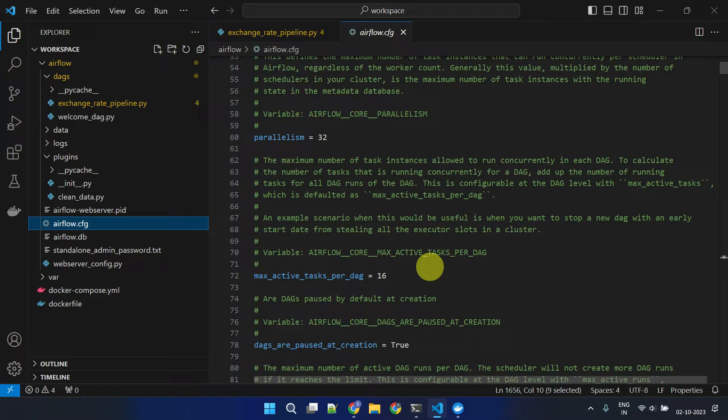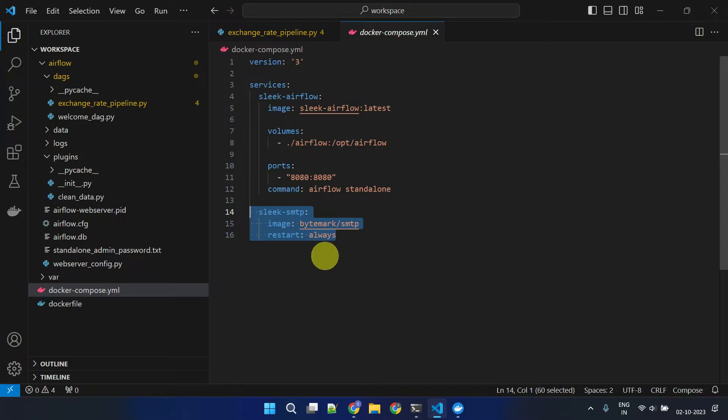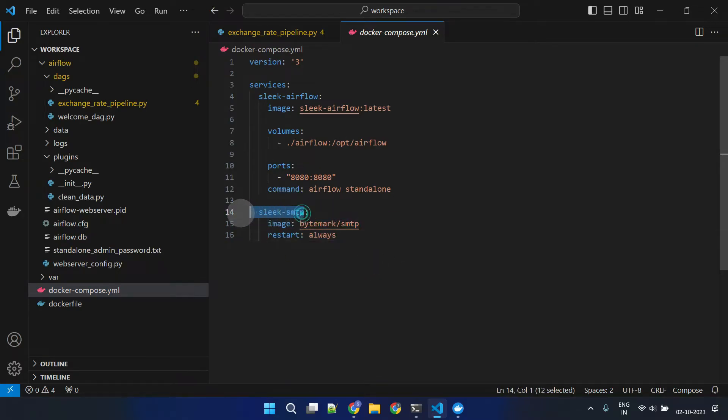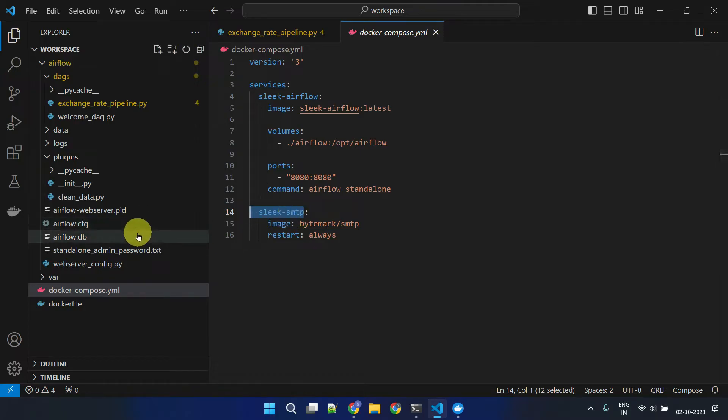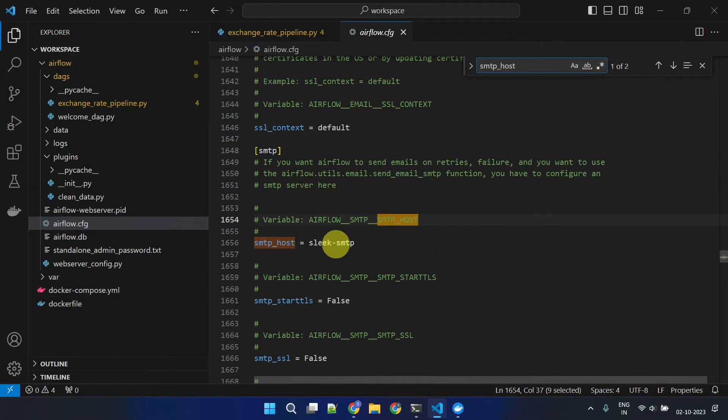I added another Docker container in my Docker Compose. This new container will locally host a simple SMTP server. I then updated the Airflow configuration file to use the corresponding Docker service name as the SMTP host.